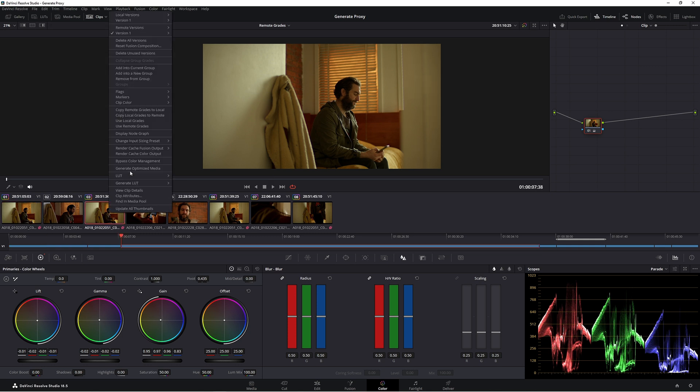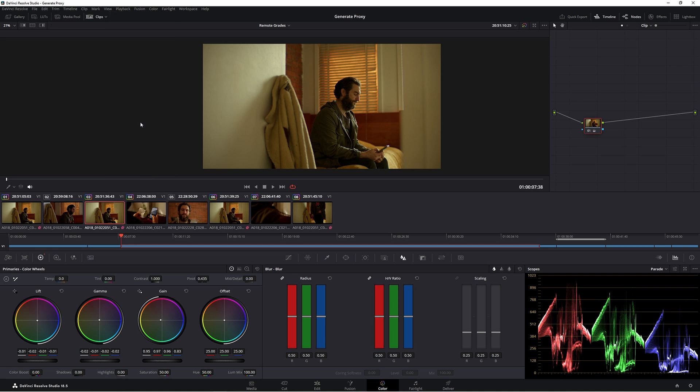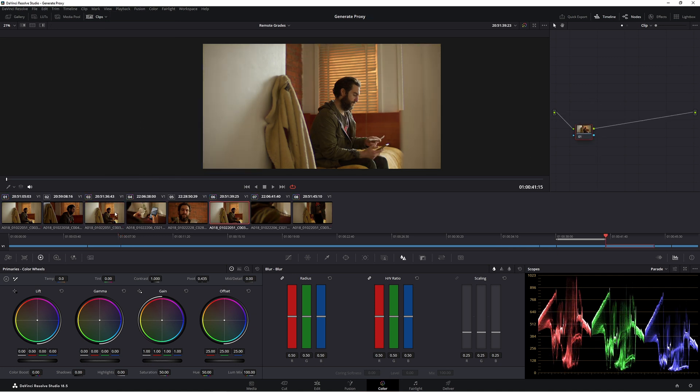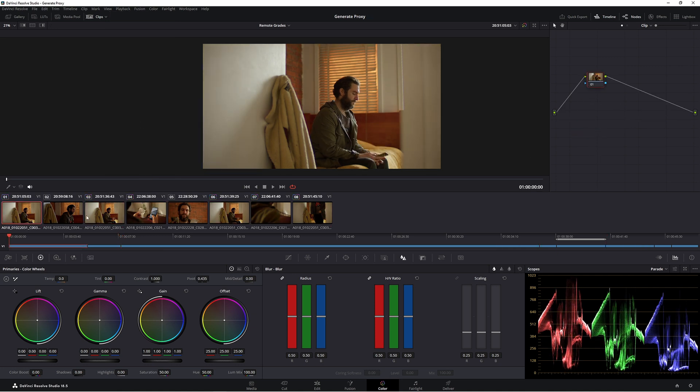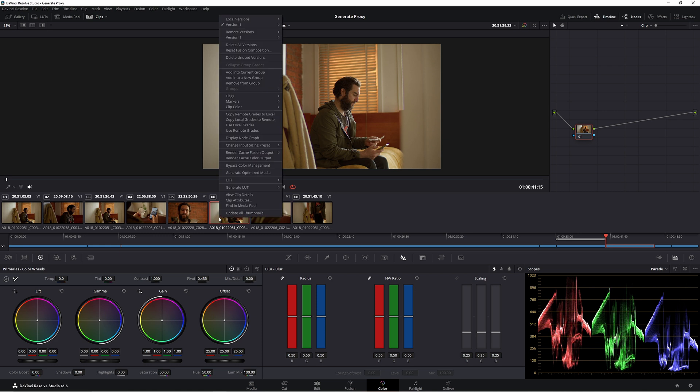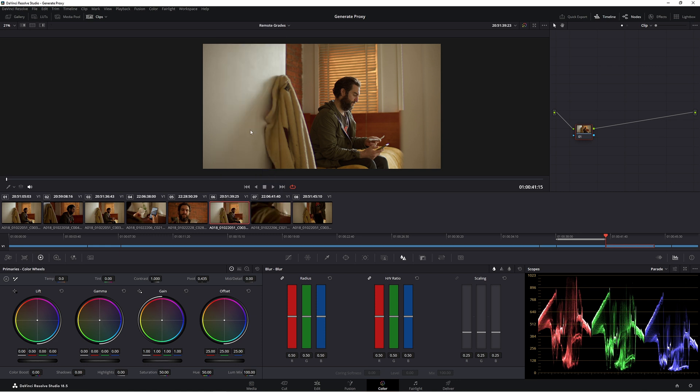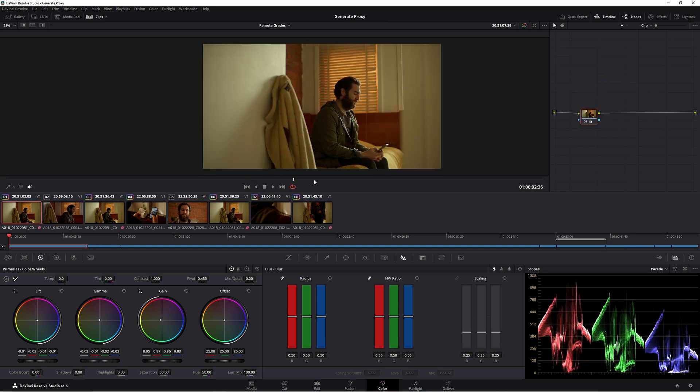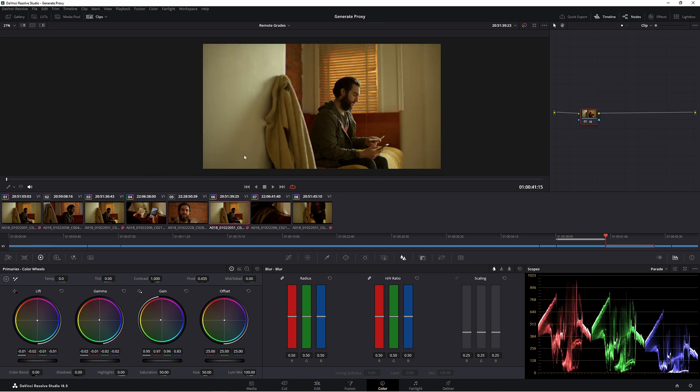So again, right click, use local grades. The grade you just did doesn't come across in any of those clips anymore. So if you've done a whole project and then suddenly you don't want to use it and you take it off, you no longer are using that grade. So be very careful with that. But if you just right click, go back to use remote grades, it's actually still saved in. But that is something to be careful of.